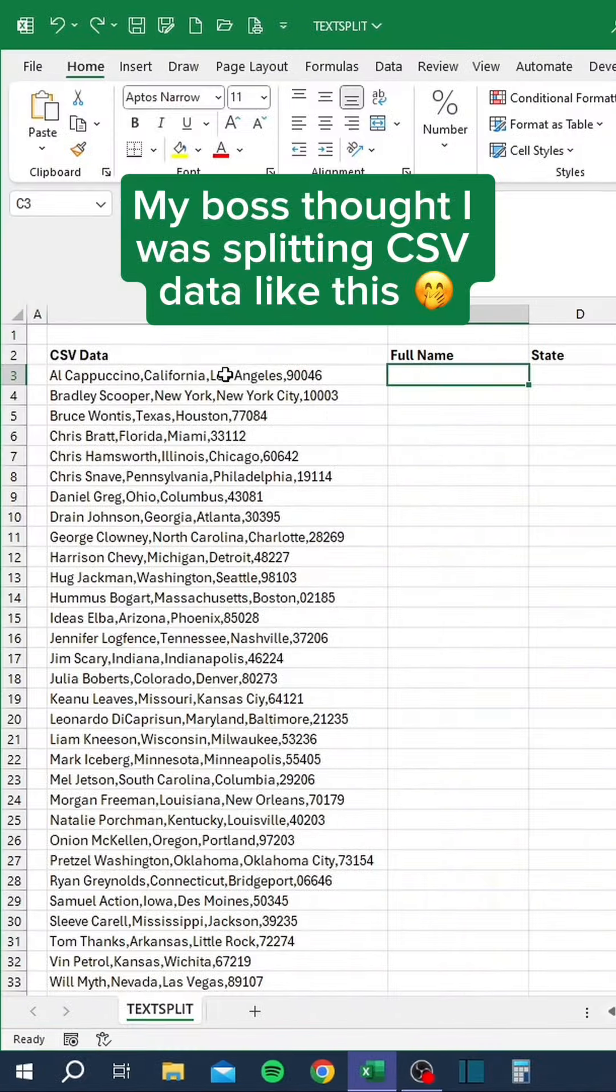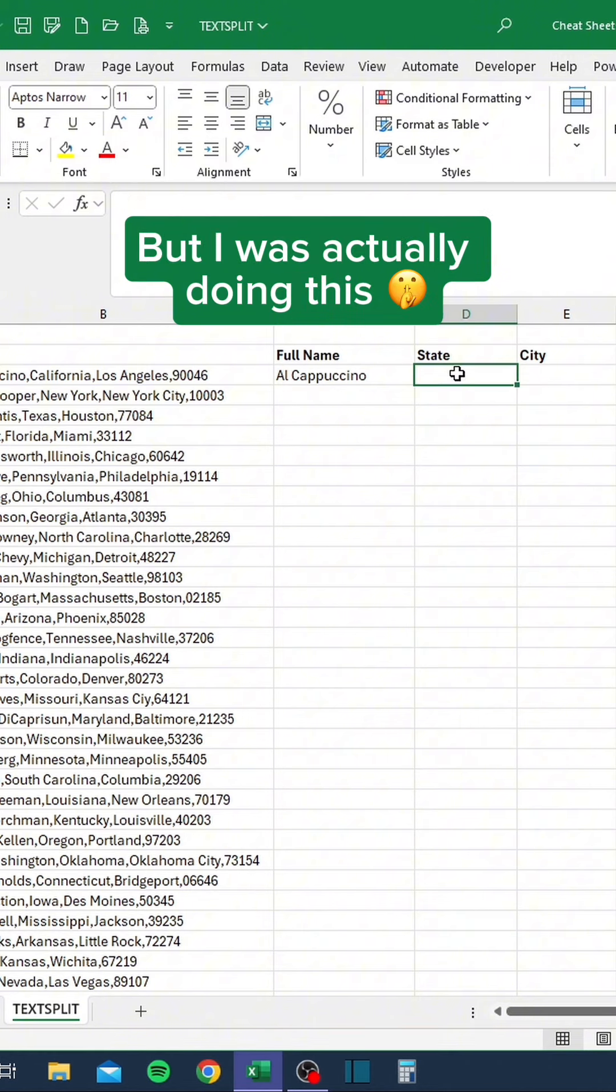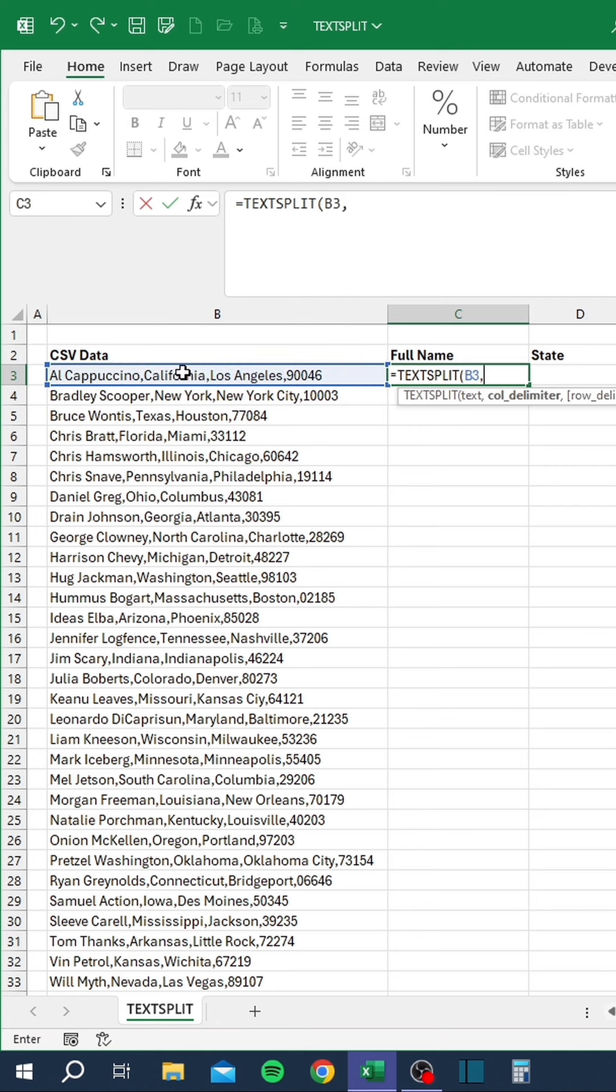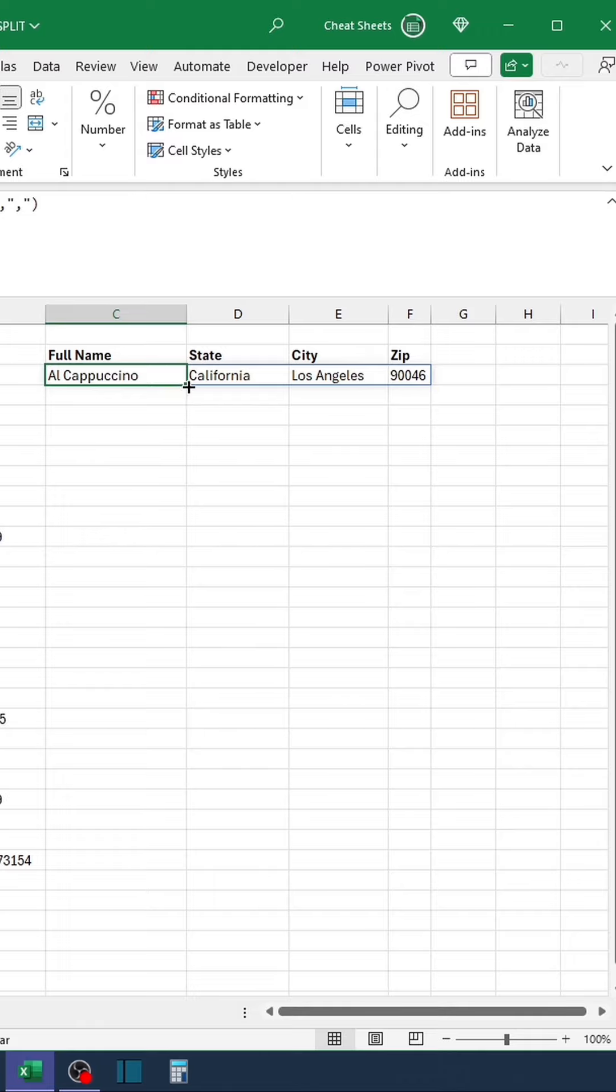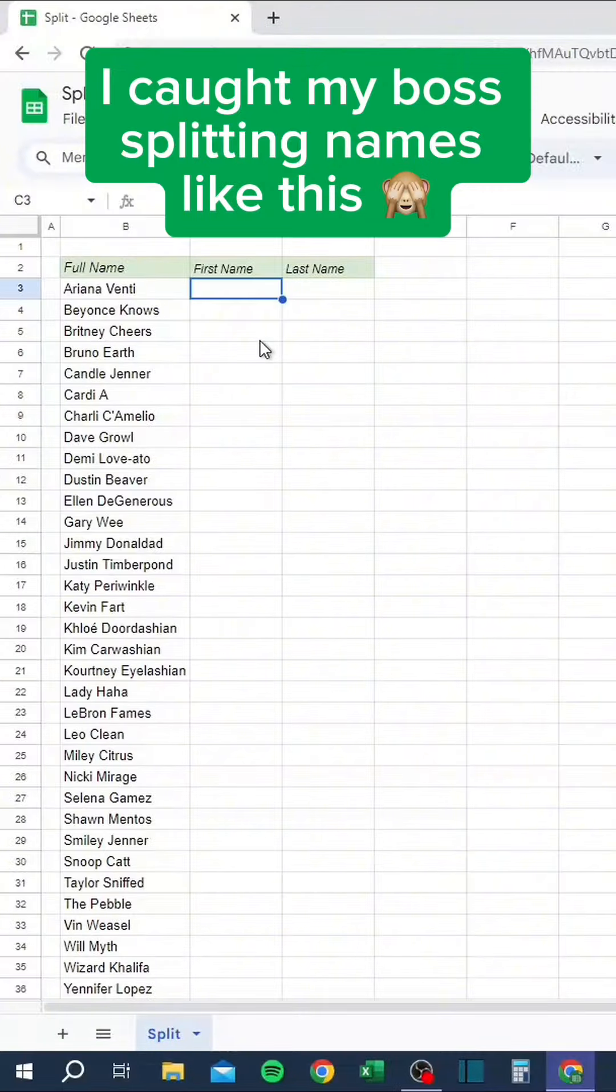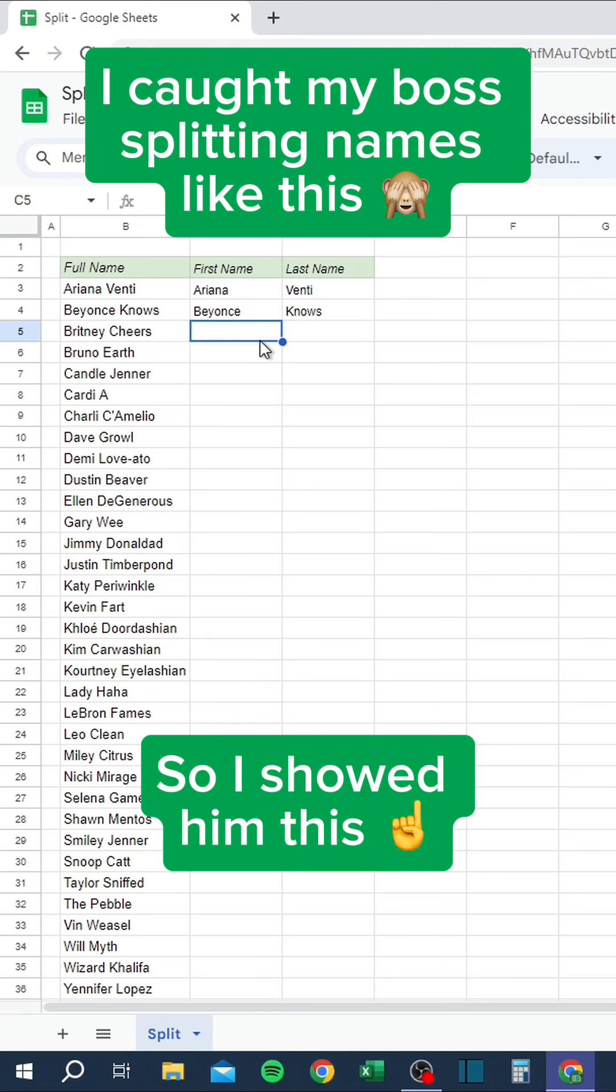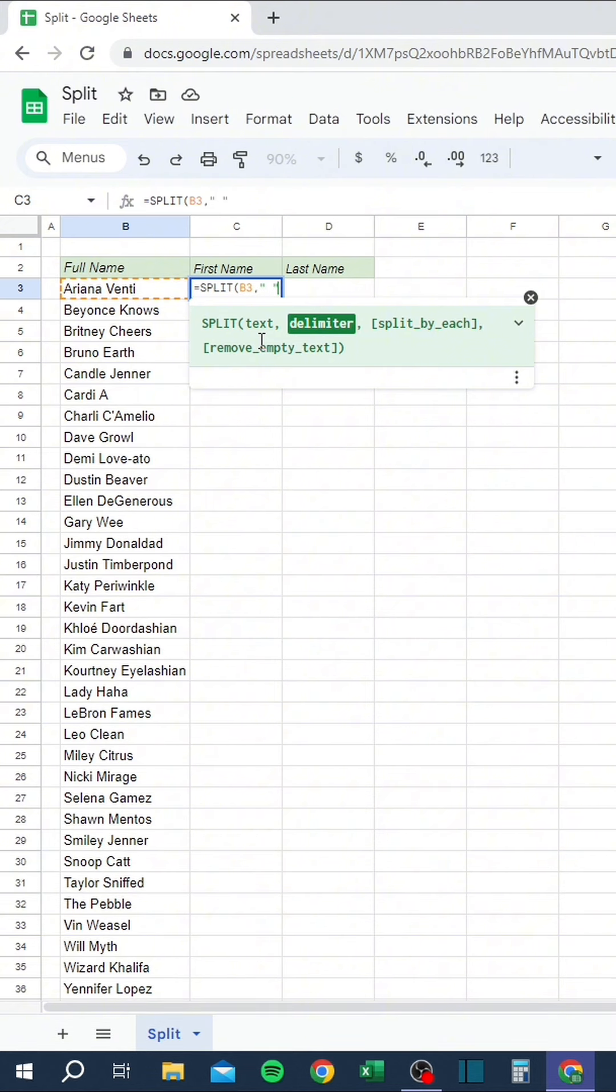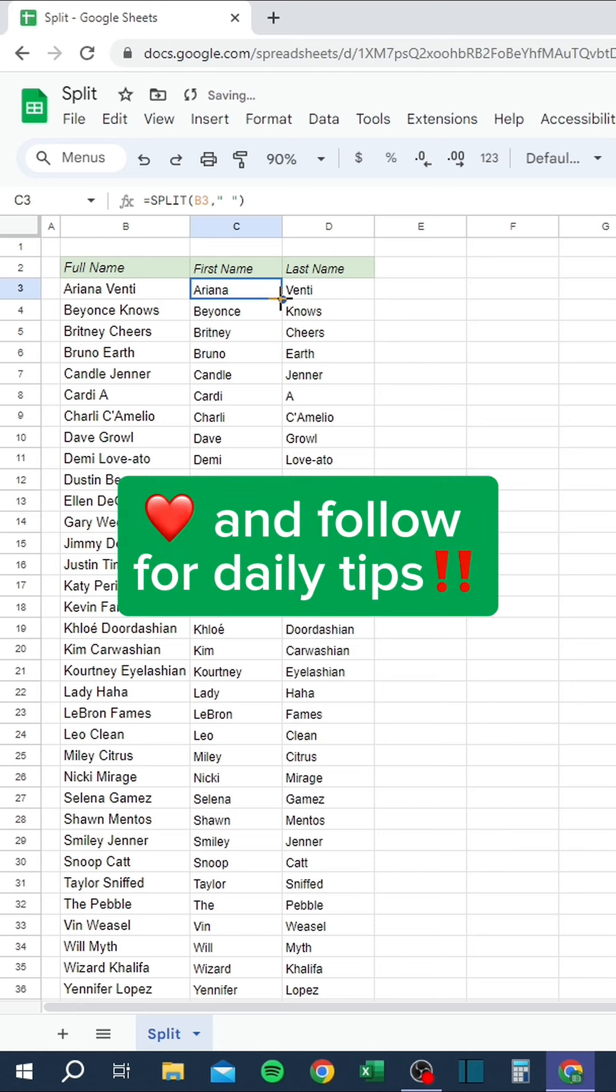My boss thought I was splitting CSV data like this, but I was actually doing this. Like and follow for daily tips. I caught my boss splitting names like this, so I showed him this. Like and follow for daily tips.